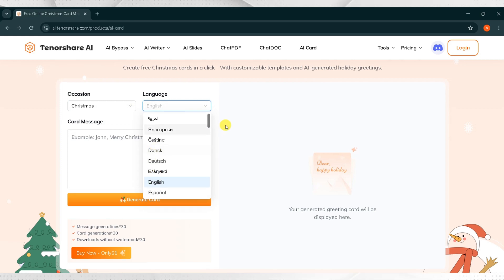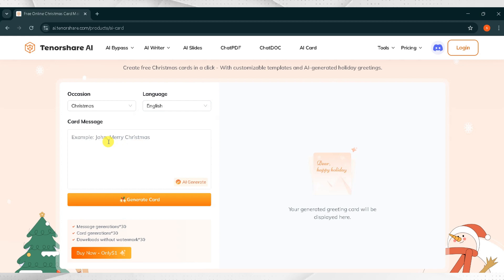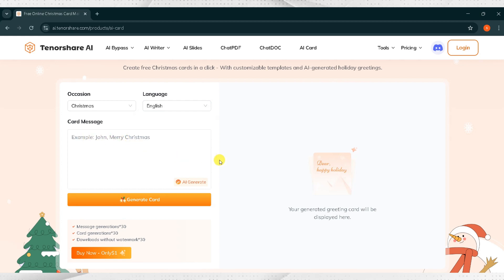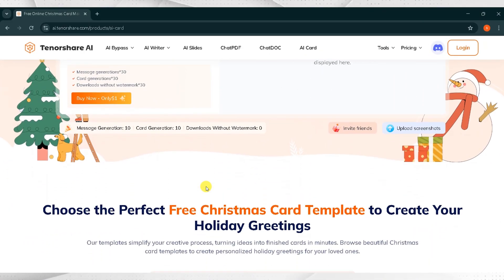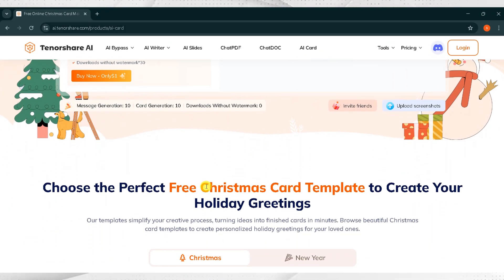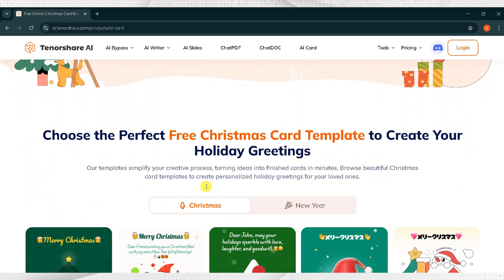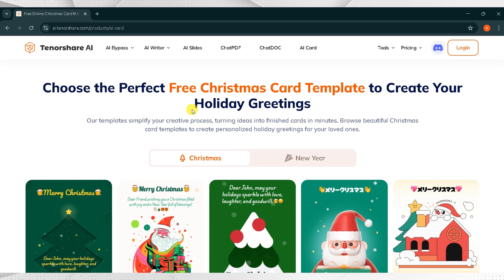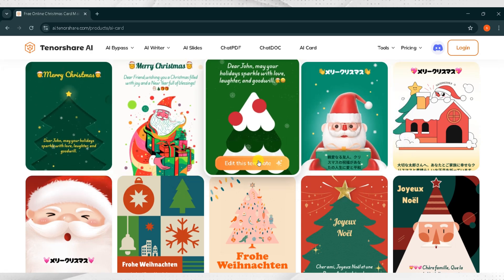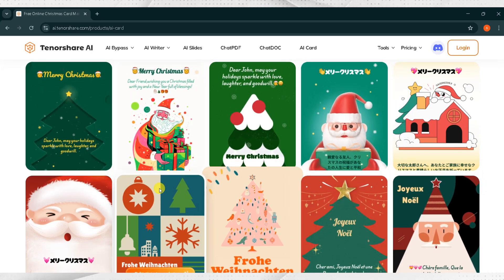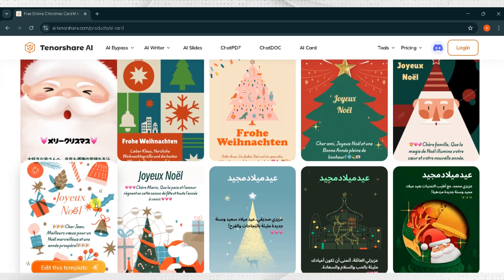There are many options available. In the Card Messages section, you can write the message you want to include in your card. You can also refine your text and then click on Generate Card to create your card. Choose the perfect free Christmas card template to craft your holiday greetings. Browse card templates to create personalized holiday greetings for your loved ones.